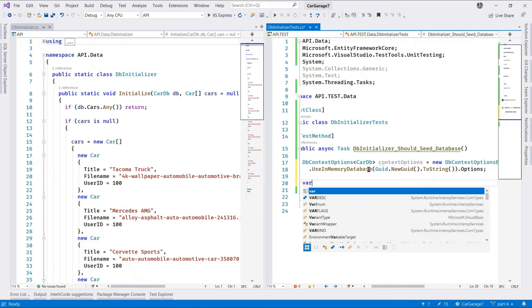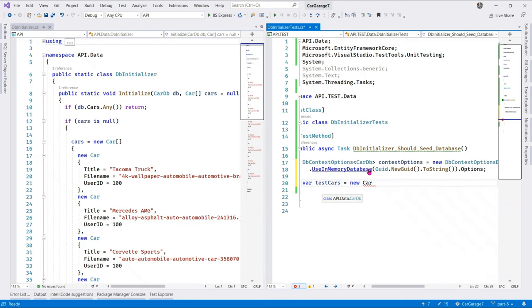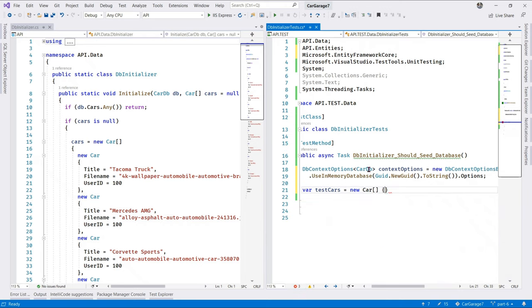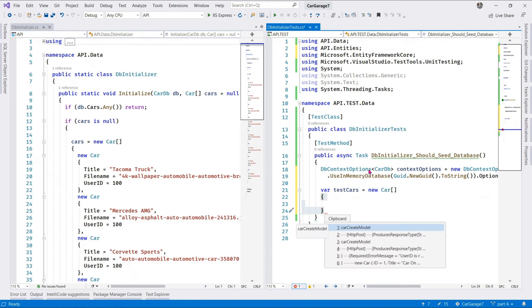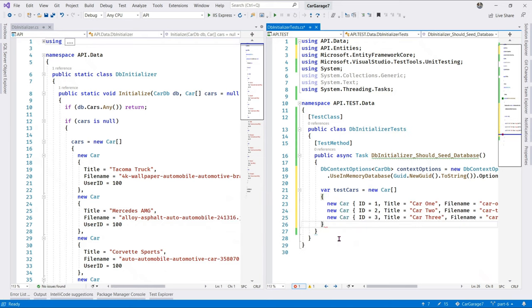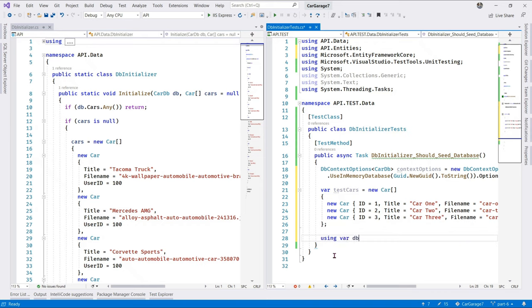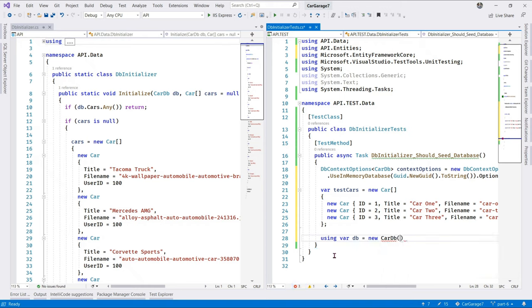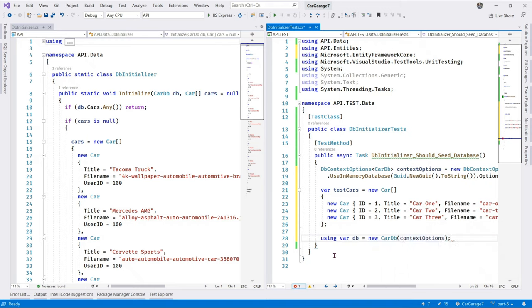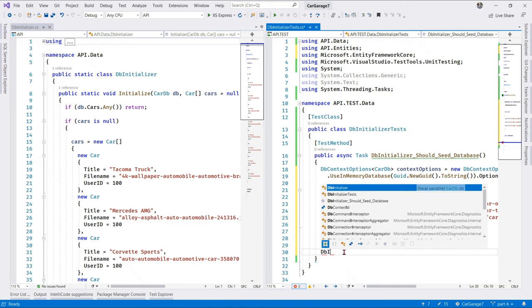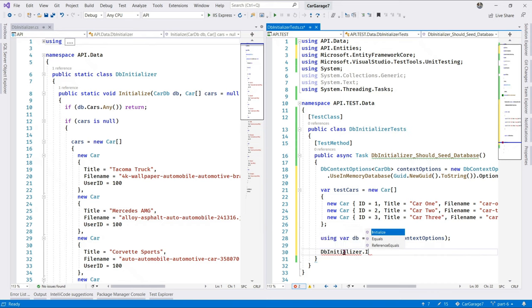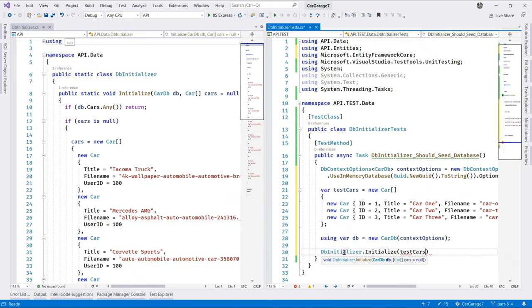Next, let's create a new variable. Let's call it test cars. Is new. CarArray. CarArray. Let's bring this. Now, we say using varDB. Is new car. DB. Configure context options. So, now we can call this class over here. DB initialize. DB initializer. Initialize. And pass in our test cars.